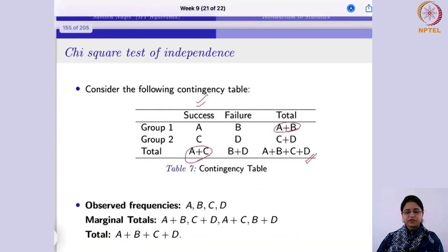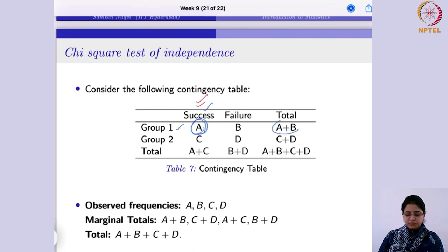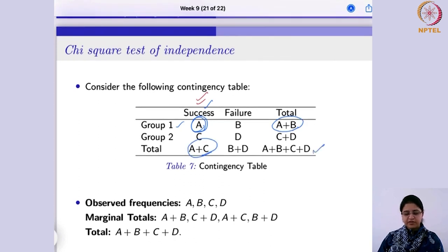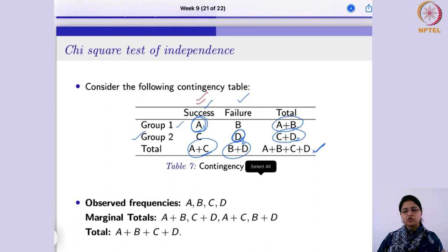For cell A — corresponding to success and group 1 — you multiply its row total A plus B by its column total A plus C, then divide by the grand total. For cell D — corresponding to failure and group 2 — you identify its row total and column total and divide their product by the grand total. You can calculate expected frequencies for all cells A, B, C, and D this way.